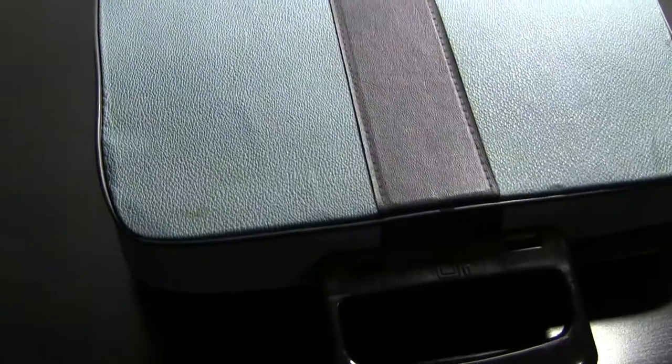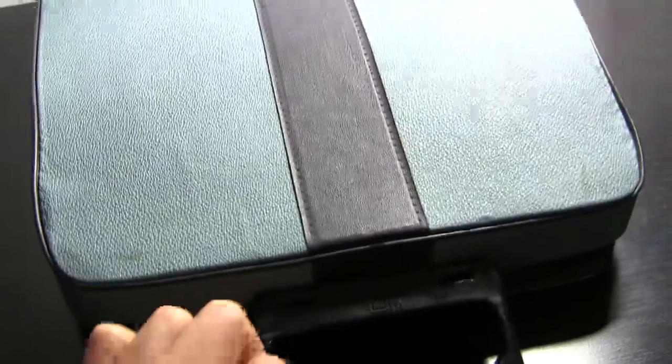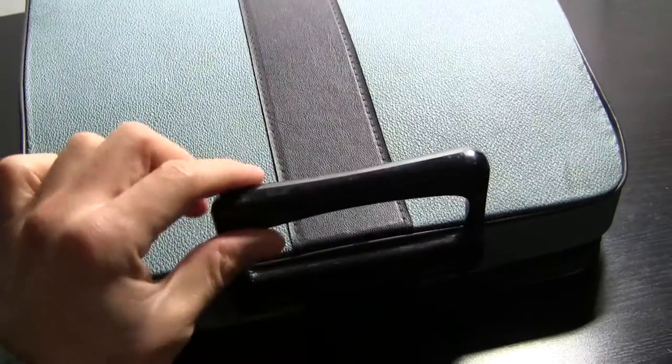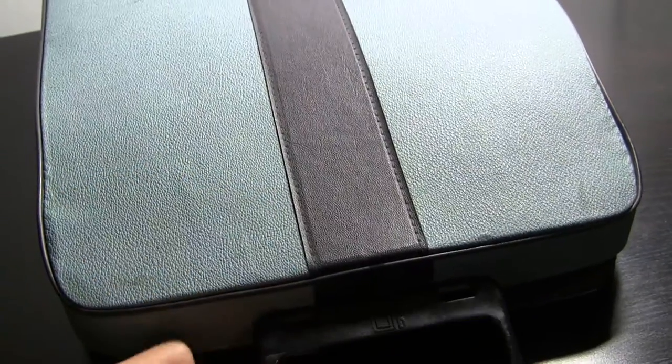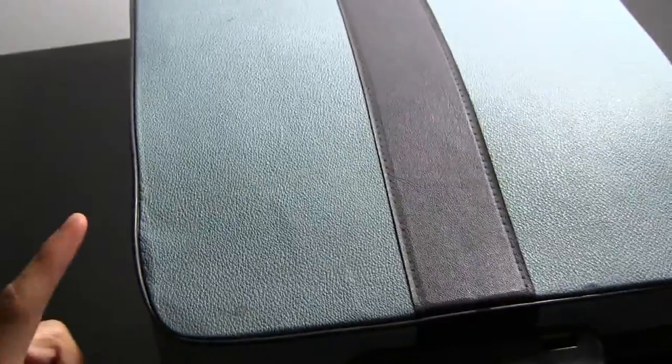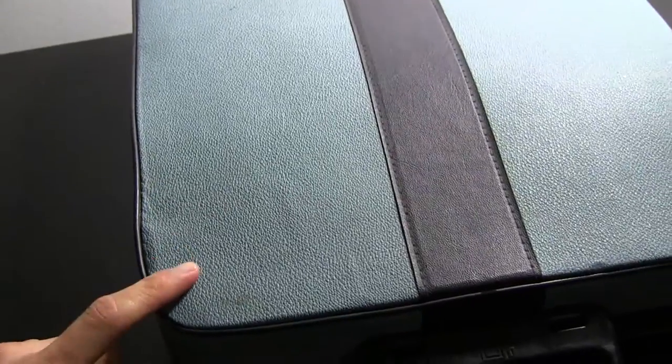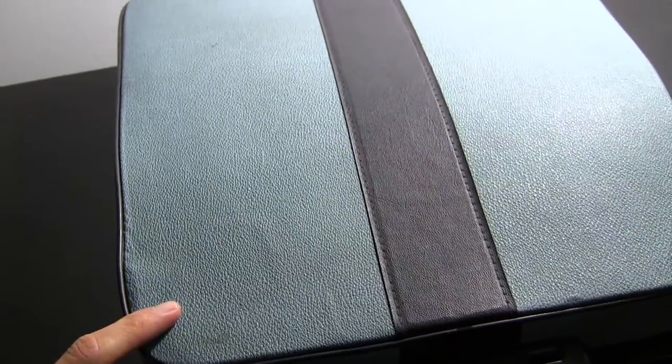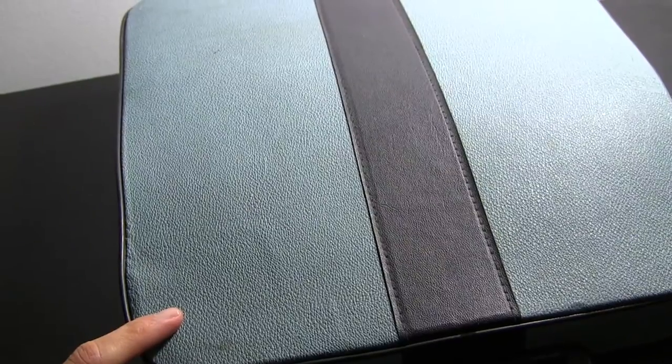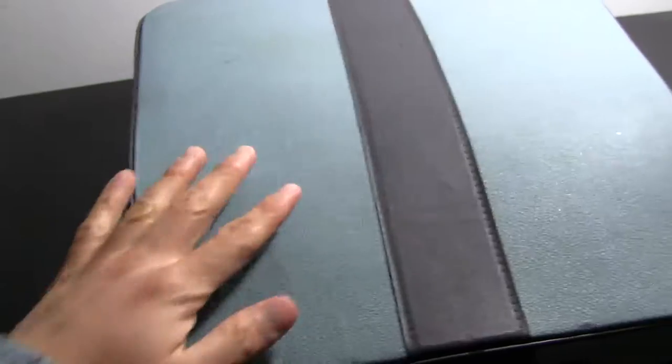Hello guys, it's kind of like an unboxing but not really because I already know what's inside, but this is my Olivetti Lettera 32 typewriter.